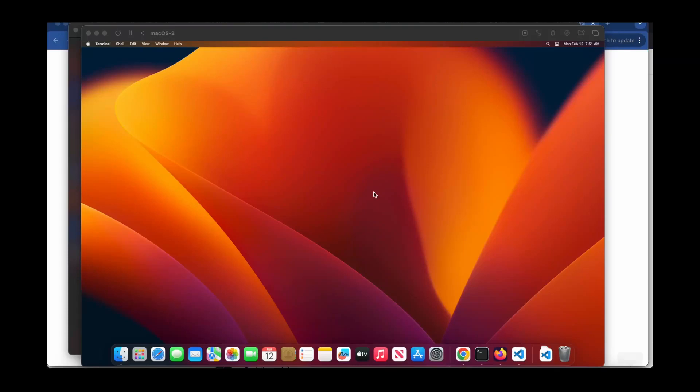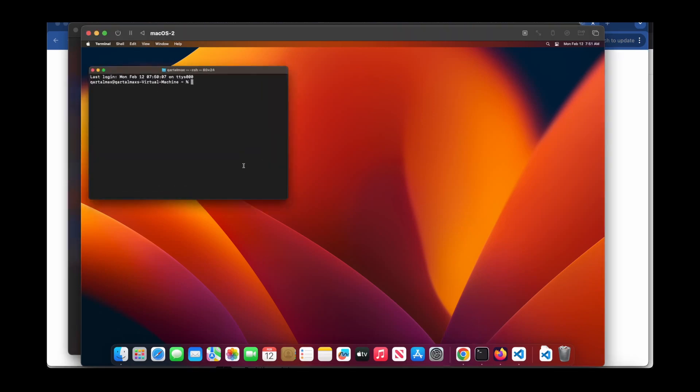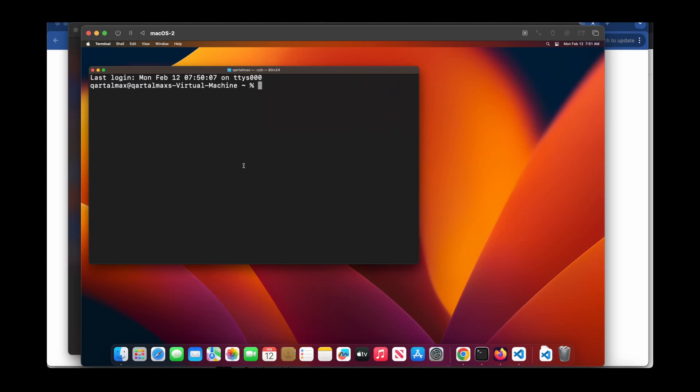You can install htop on Mac using Homebrew. So let me open Terminal and make this a little bit bigger. If I type which htop, you'll see that it's installed via Homebrew.